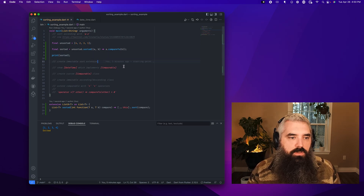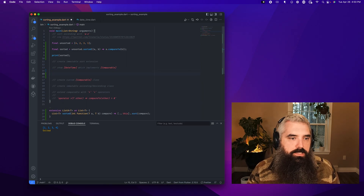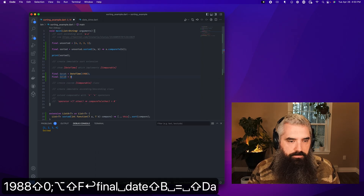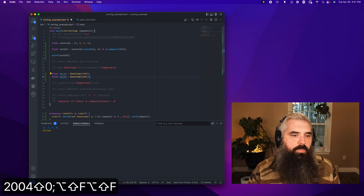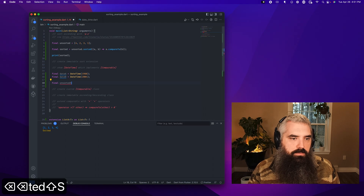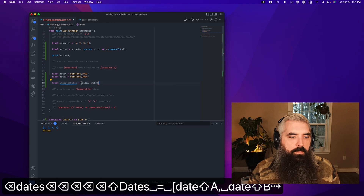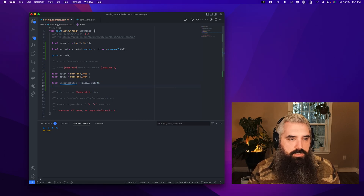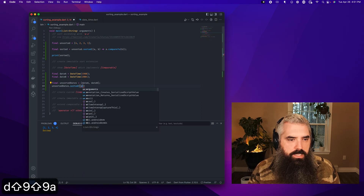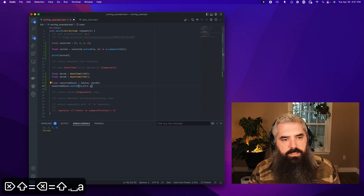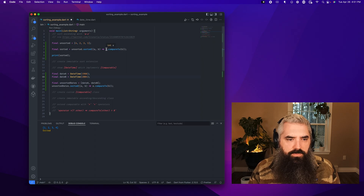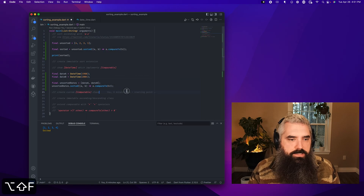Now I'm going to show you the `Comparable` class. Let's create `final dateA = DateTime(1988)` and `final dateB = DateTime(2004)`. Then we'll create an unsorted list of dates and try to call `.sorted()` on it. What you'll see is that `DateTime` also has a `compareTo` function — as do integers. Both implement the `Comparable` class.